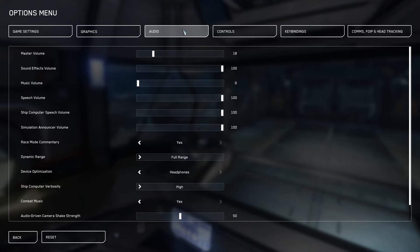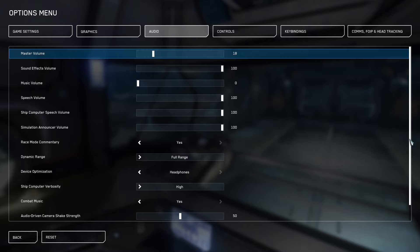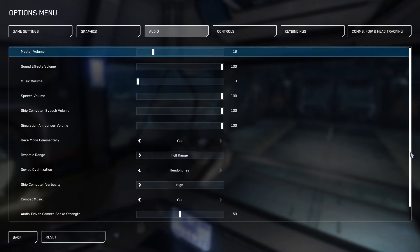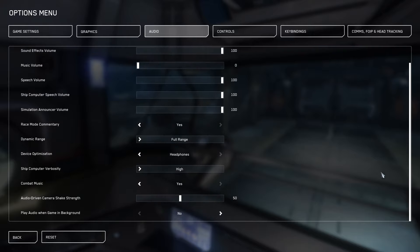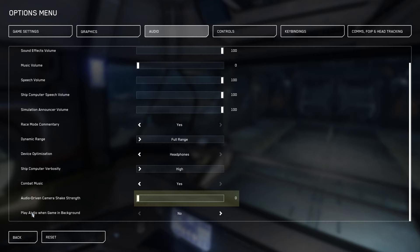Next we go to audio and here we see our audio settings. We're going to turn off our audio driven camera shake strength, set that to zero. I'm not sure why that was at 50. And that should pretty much wrap up your audio settings.